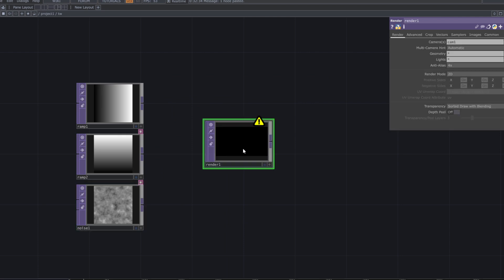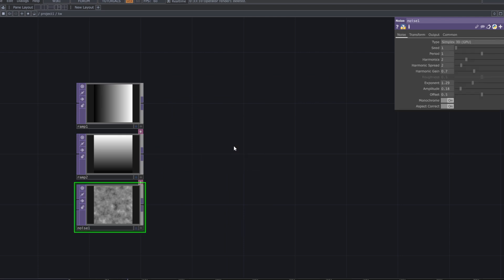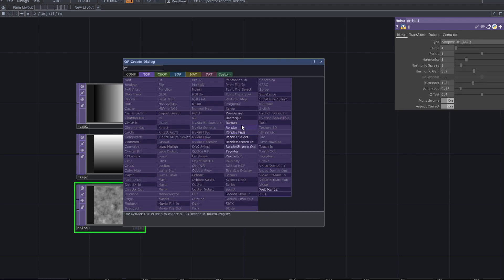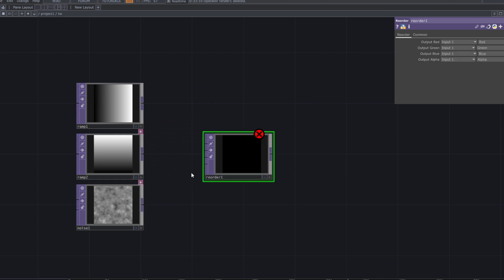Add a reorder top and connect the ramp top, its duplicate, and the noise top to the three inputs of the reorder top.